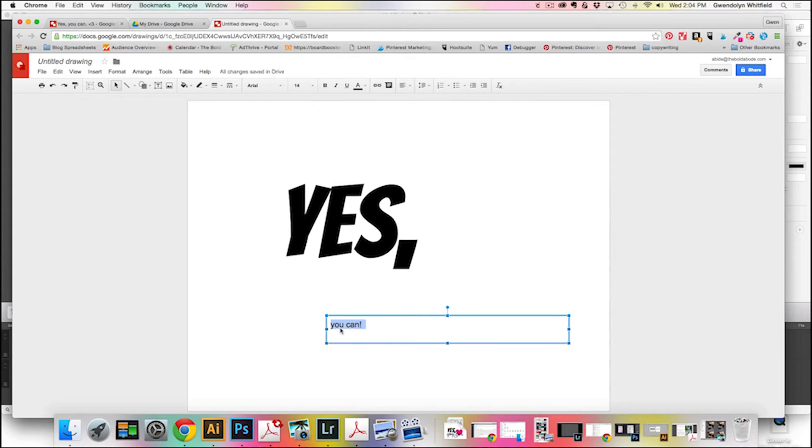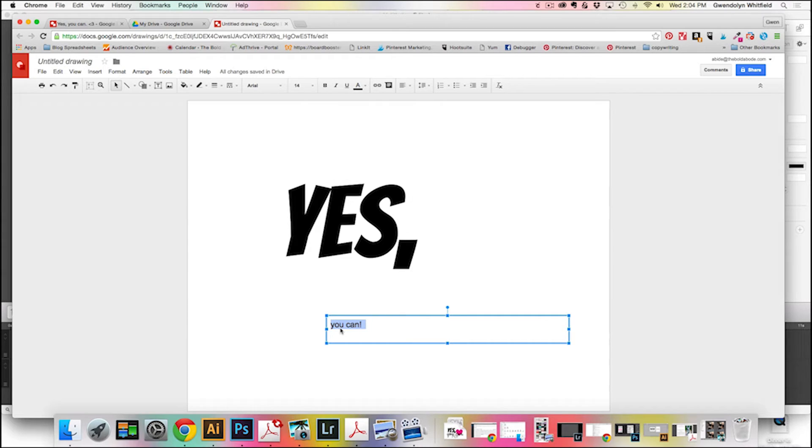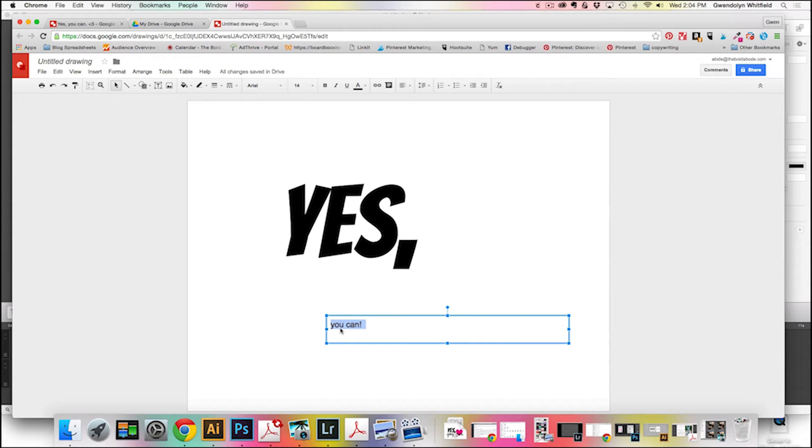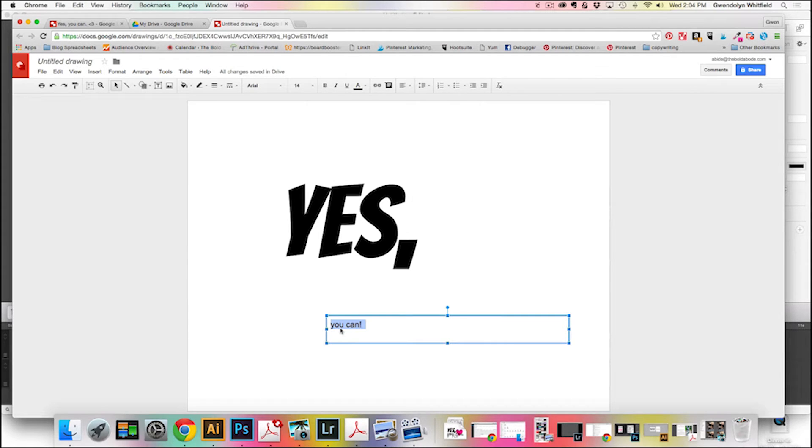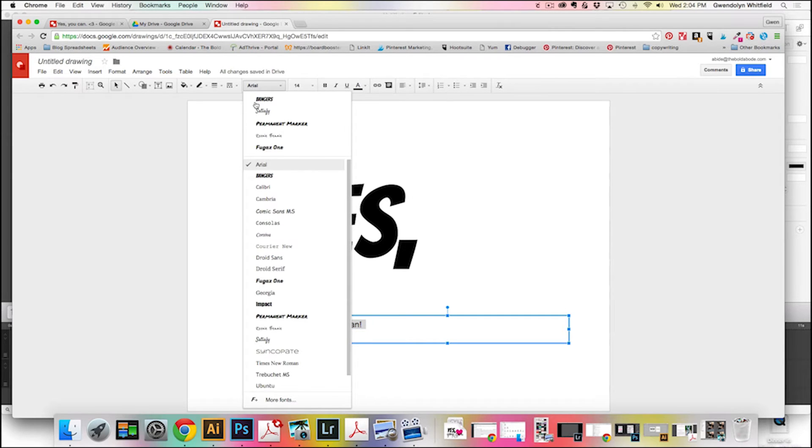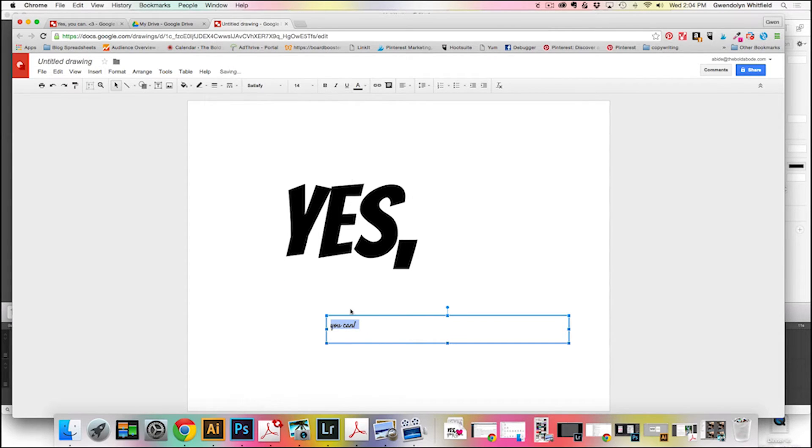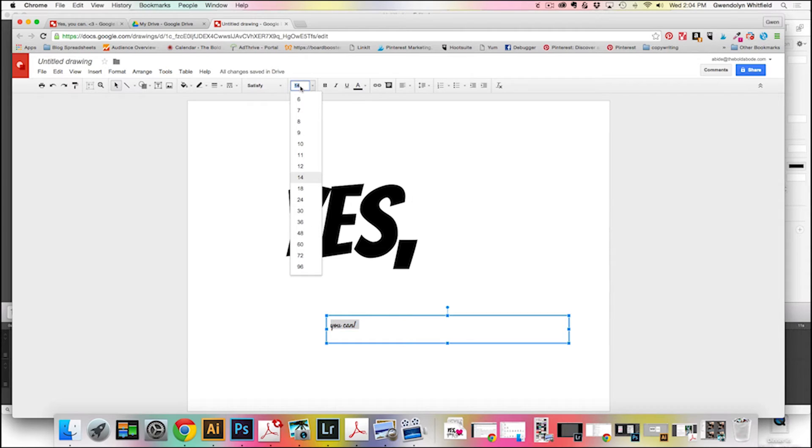So I'm going to make this a nice coordinating font, something that's a little bit different. So I have this giant, big, blocky, yes. And then I want something a little bit more curvy, to complement it and give it some contrast. So I'm going to come up here and grab my Satisfy, because I really like that cute little font.